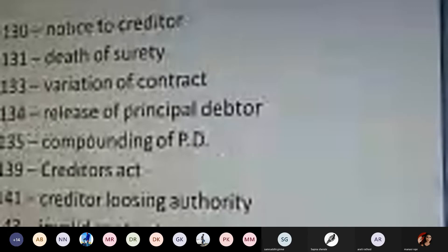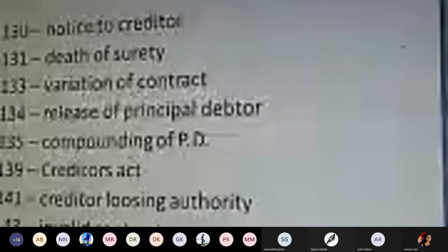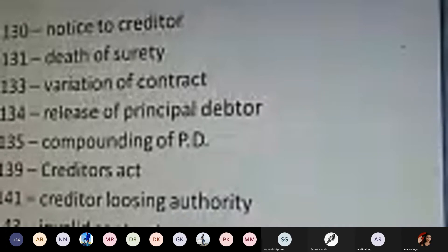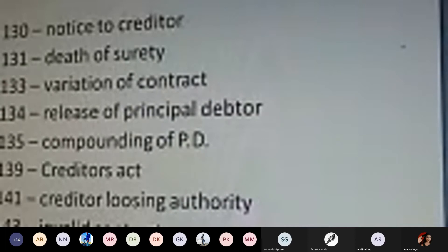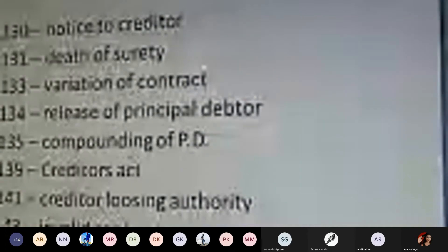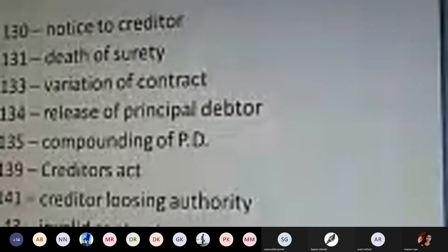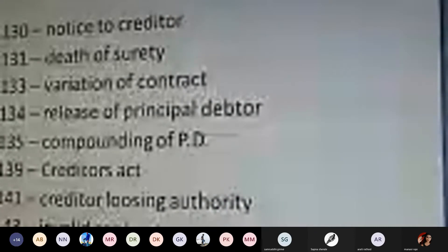Sections 130 to 143 specifically deal with revocation or termination of guarantee contracts. The various grounds include: notice to creditor, death of surety, variation of contract, release of principal debtor, compounding of principal debtor, creditor's act, creditor losing authority, and invalid contract. Sections 132 to 143 deal with how a guarantee contract can be revoked and terminated. This is theoretical content for self-reading.